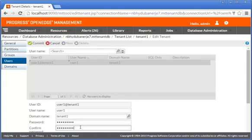Finally, we click Commit on the toolbar to create the user. The user is created.